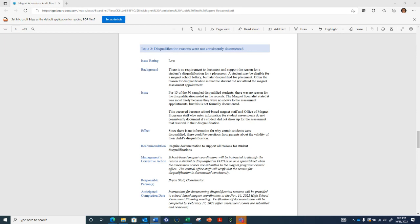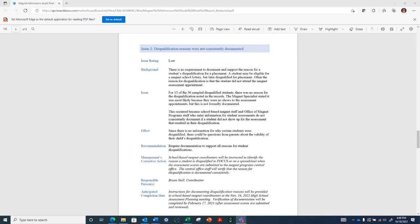The second issue is also a low rating. For 13 of the 30 sampled students who were disqualified, a reason for the disqualification was not noted in the records. Although it's most likely that the student didn't show for the assessment, the reason is not formally documented. We recommended that all reasons for student disqualifications be noted for reference.